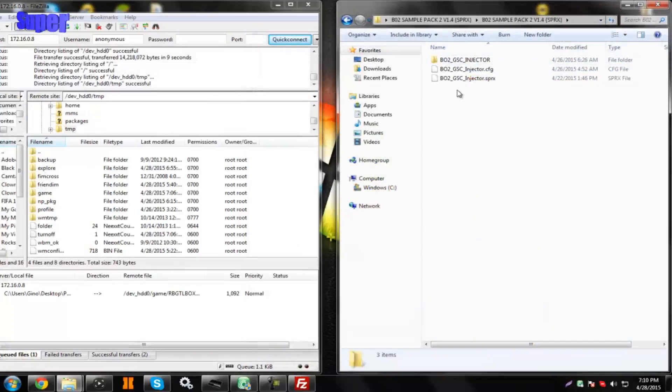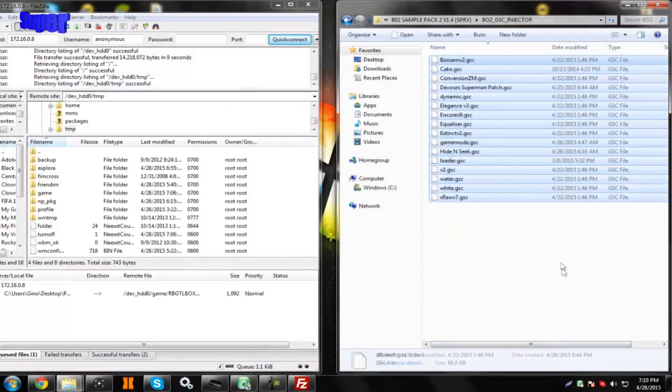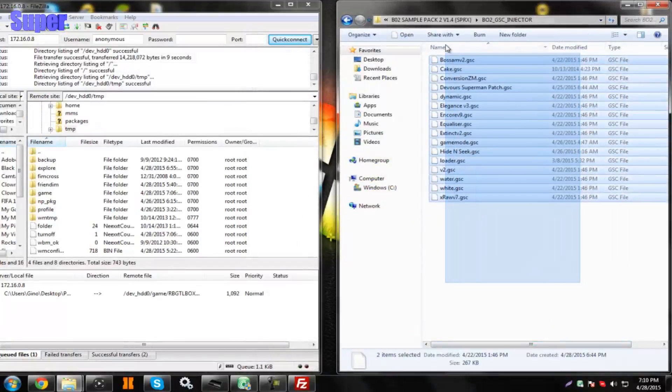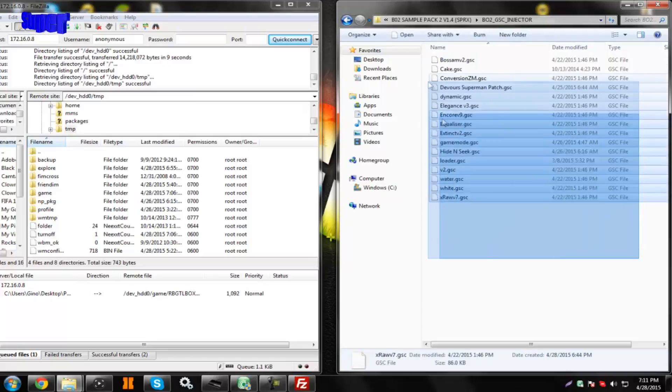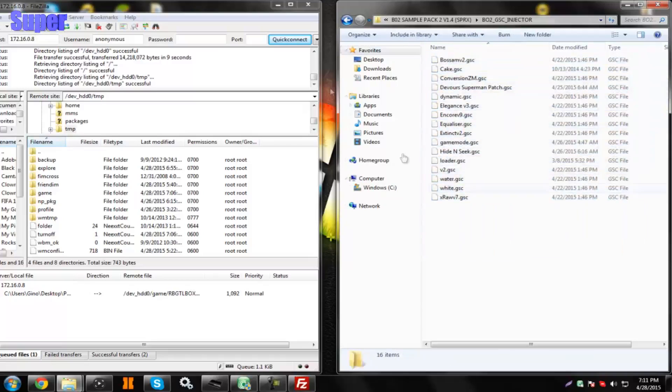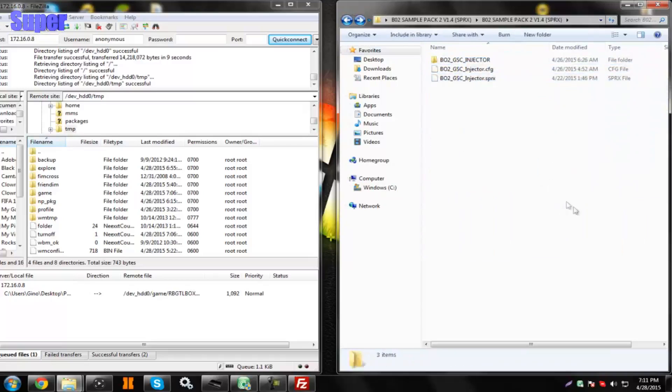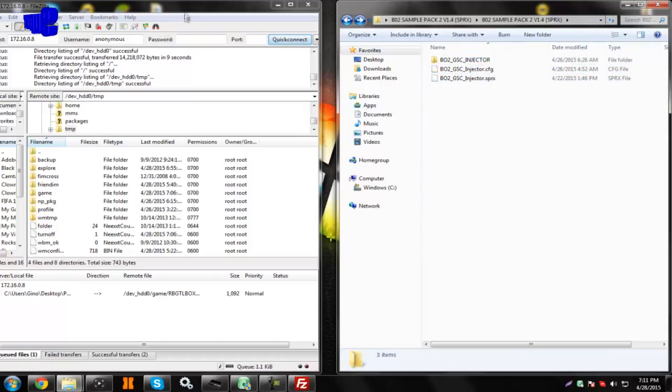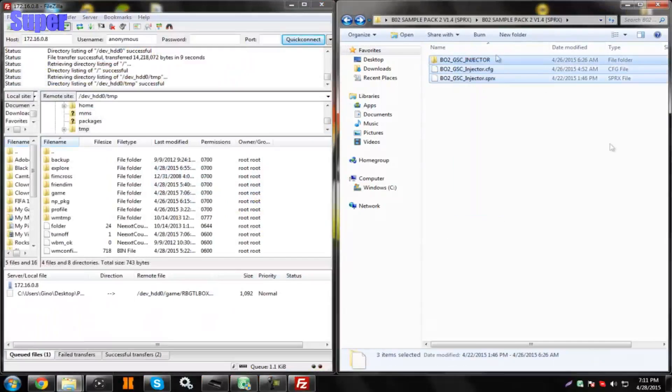Go to the BO2 Sample Pack V1.4 SPRX folder. Then, you'll see a folder and two files. I'll just break it down for you guys. The folder is where all the mod menus are at. Do not change any of the mod menus in here, or the thing won't work correctly, so just leave it as is, and you'll see these two files. Do not rename anything.